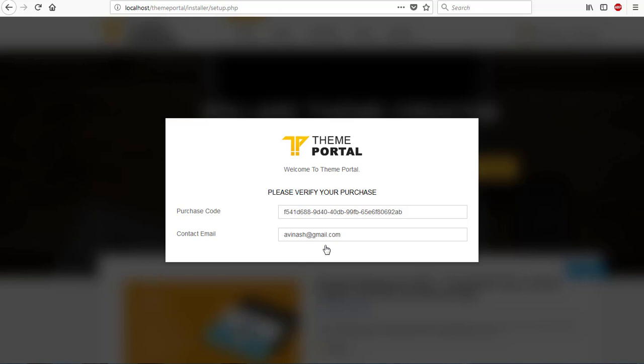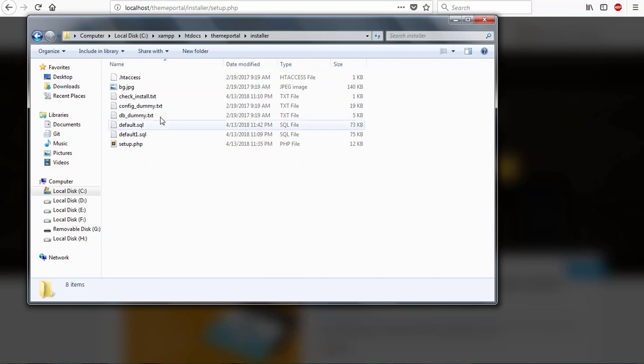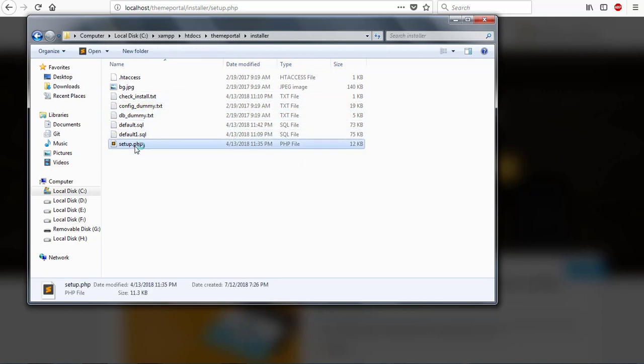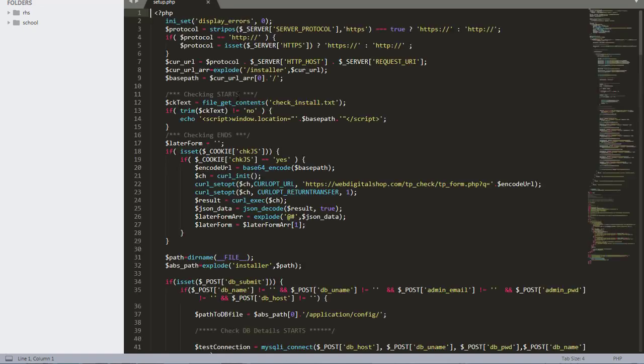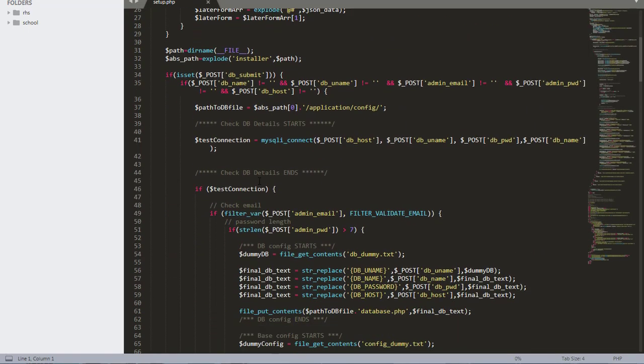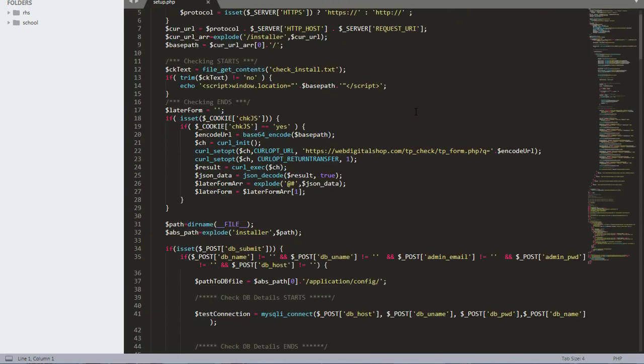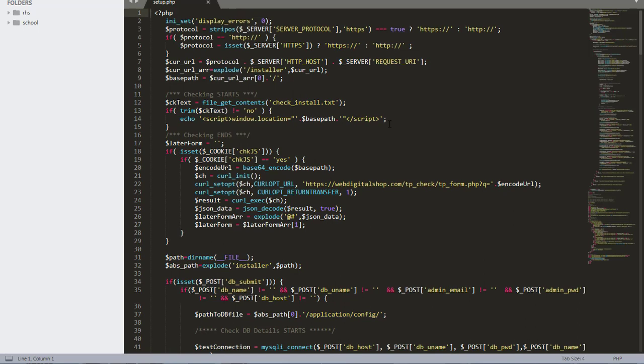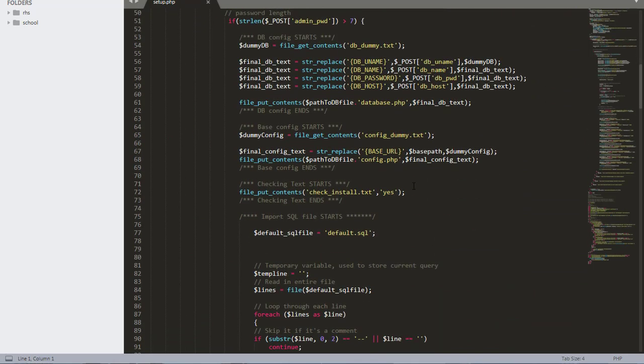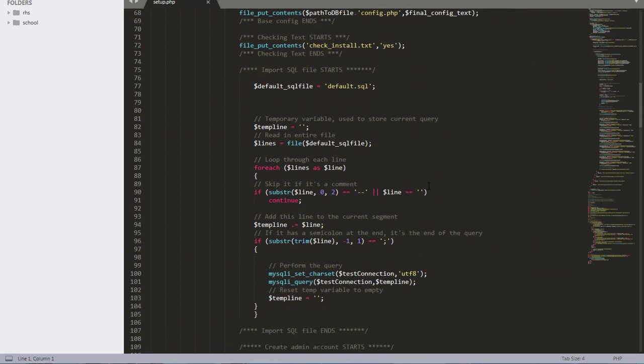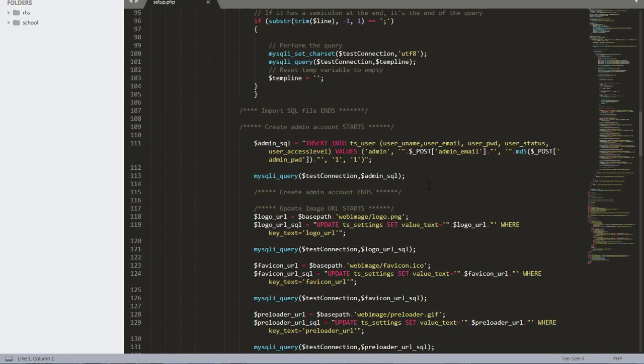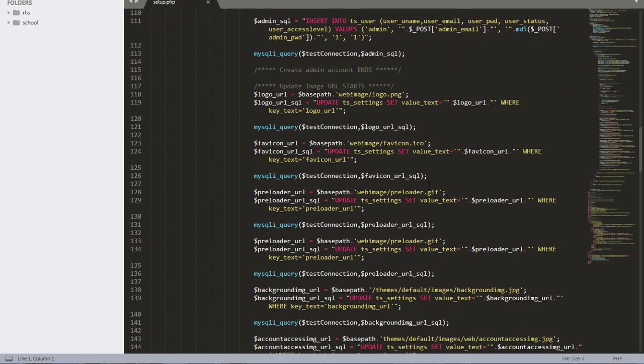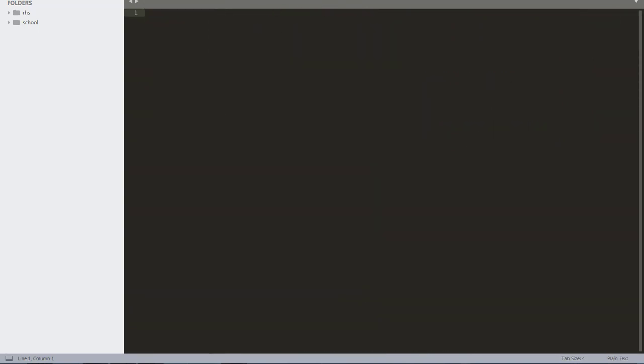Right now we're going to look at how we can bypass this purchase code. The installation folder contains the database files and the setup file. If you open the setup file, this is the procedure for installation. We're supposed to pick the verification code from their website, but the good thing is we have the database files in the installation folder. If we're able to bypass this code, we can still go on with the installation.